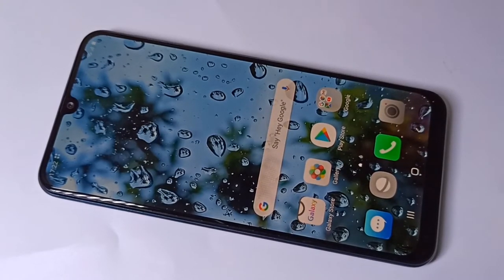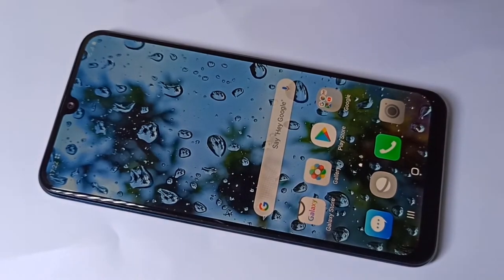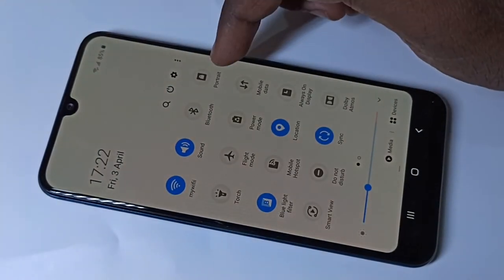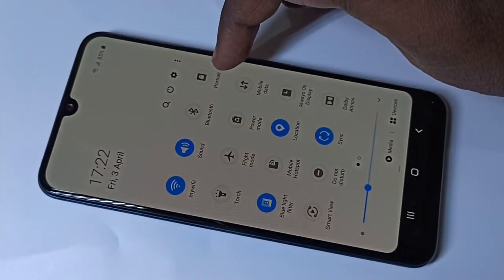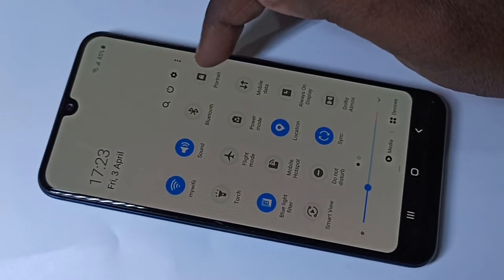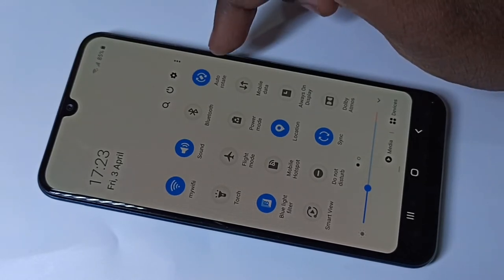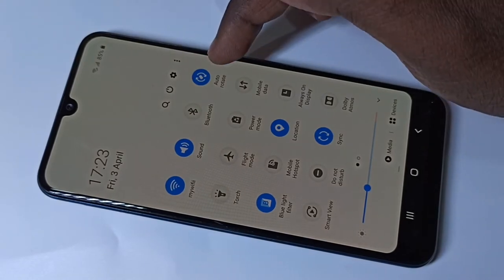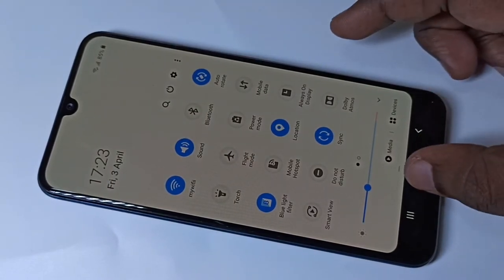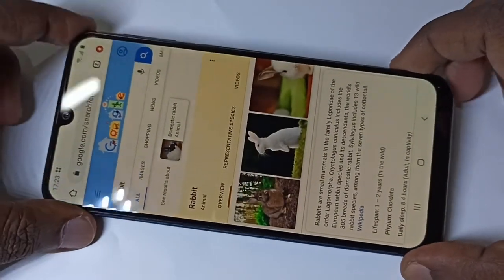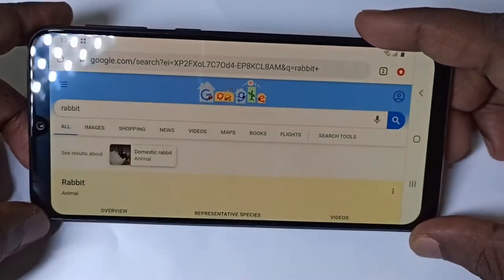This video shows how to turn on or off auto screen rotation. From the top, swipe down, then swipe down one more time. Here you can see Portrait with a lock icon — tap on it. Now you can see it has changed to Auto Rotate. To verify, open the Chrome app and you can see auto rotate is working.